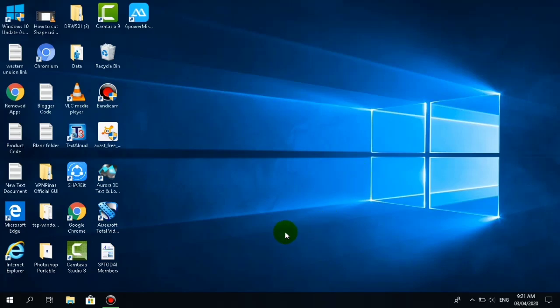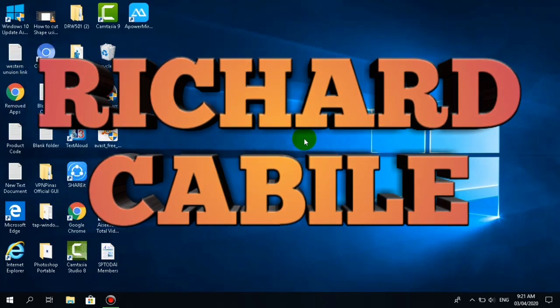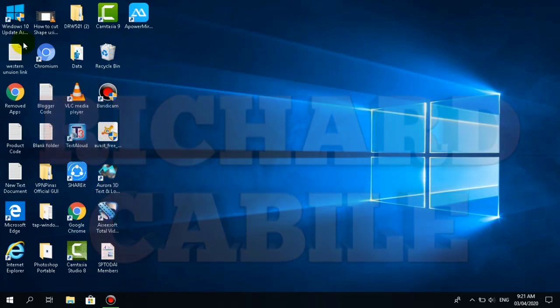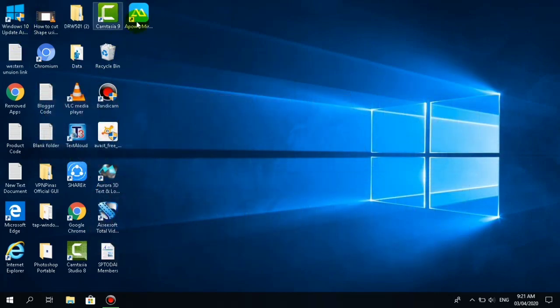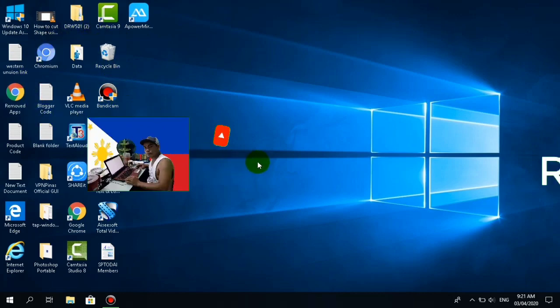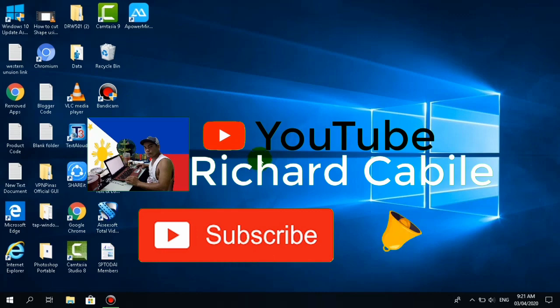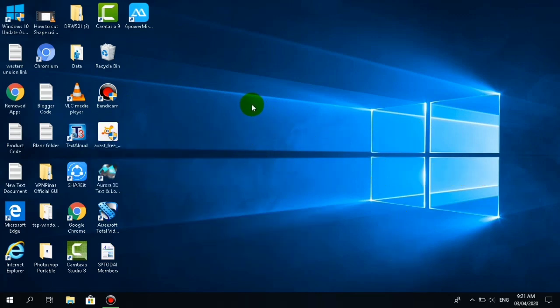Hi guys, welcome to Richard Cabile YouTube channel. Today I will teach you how to change the size of your desktop icons. Before we start, kindly subscribe to my YouTube channel by pressing the subscribe button and the bell to notify you if I have new videos.